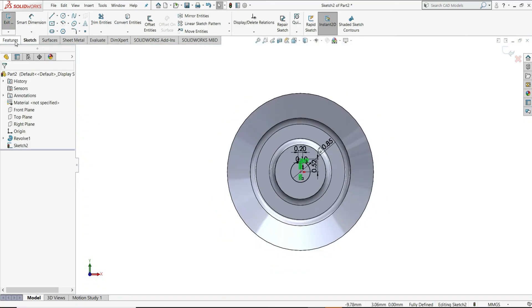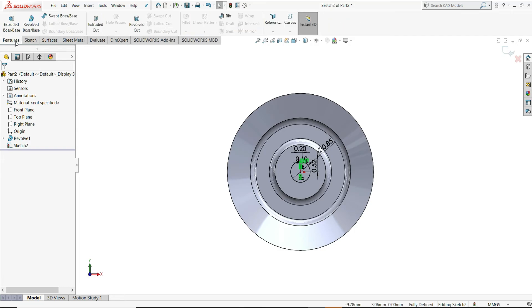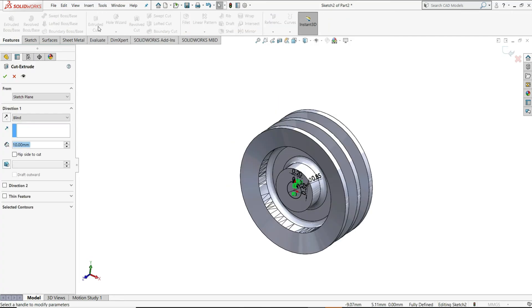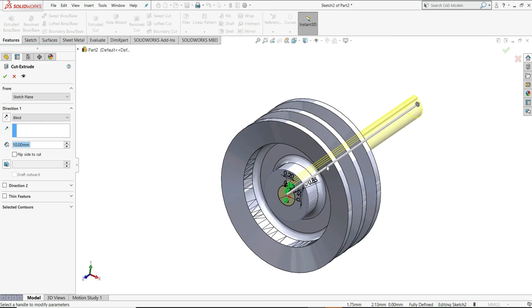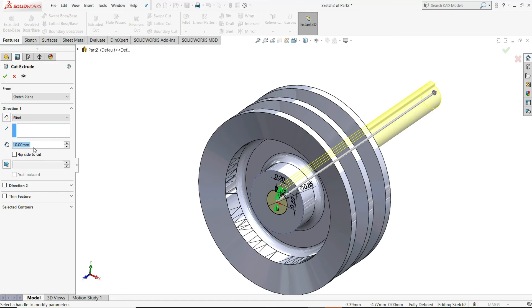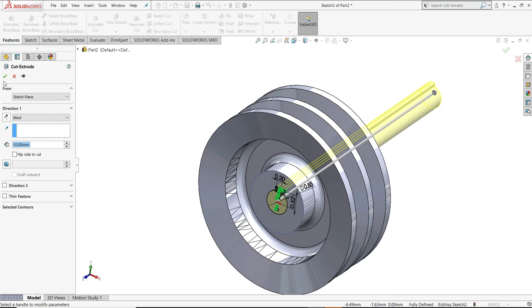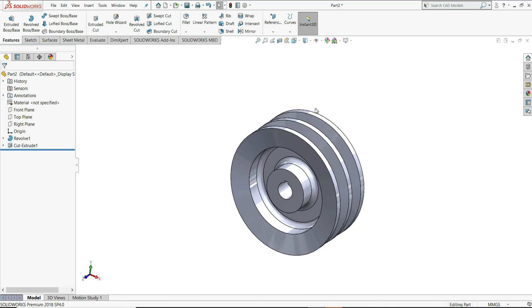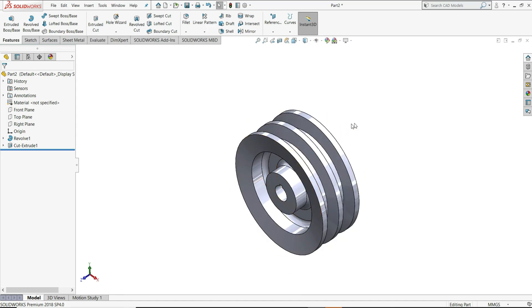Now, we will go to features and select extruded cut. Here, we have to give extruded cut through all. Or you can give distance here 10, 20, anything, so that it will cut through all. 10mm is sufficient here. As you can see it is going through all. Just select OK here. Now our pulley is ready.